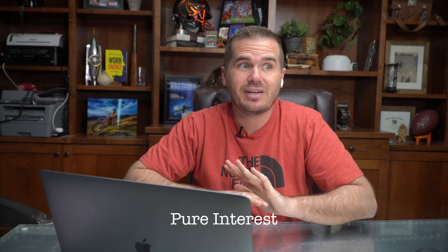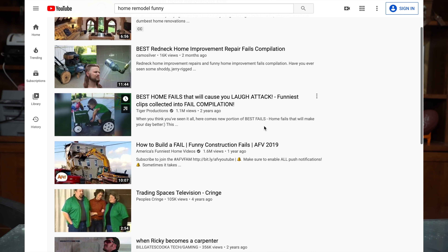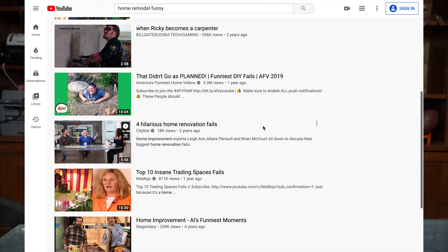Then there are pure interest titles, where I don't even care if I rank on search. It's just a YouTube video that goes out as cool information in my industry, and YouTube says, 'This person has been searching about home remodeling — this interest video is about home remodeling, let's shoot it out to them.' It's a post intended for social sharing that may not even need to tell the person the topic of the video.